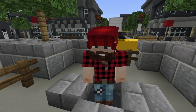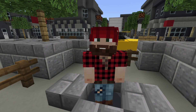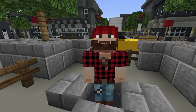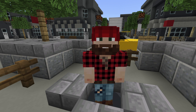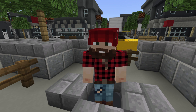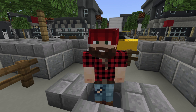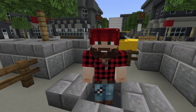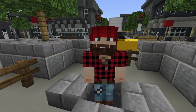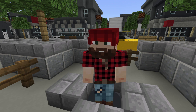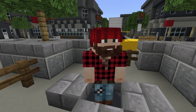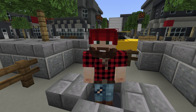Welcome to the Minecraft Education Edition movement tutorial. You don't have to be an expert in Minecraft to be able to lead a Minecraft lesson in the classroom. Learning how to move and navigate a Minecraft world can be fun and will give you the confidence to play, create and learn. So get your mouse and keyboard ready and let's begin.